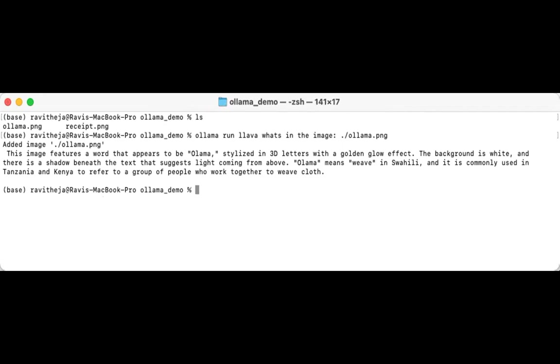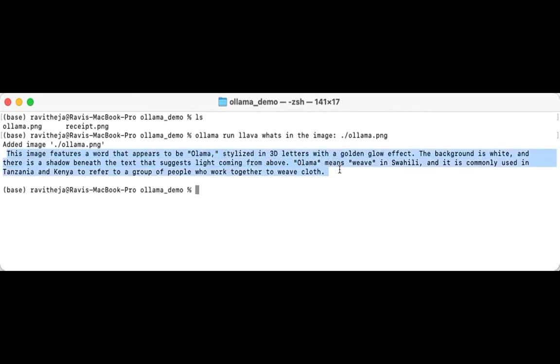So it perfectly generated the output. I mean, there is a text Ollama and then some 3D letters and what is the meaning of Ollama as well. Though, there is some misspellings in it.